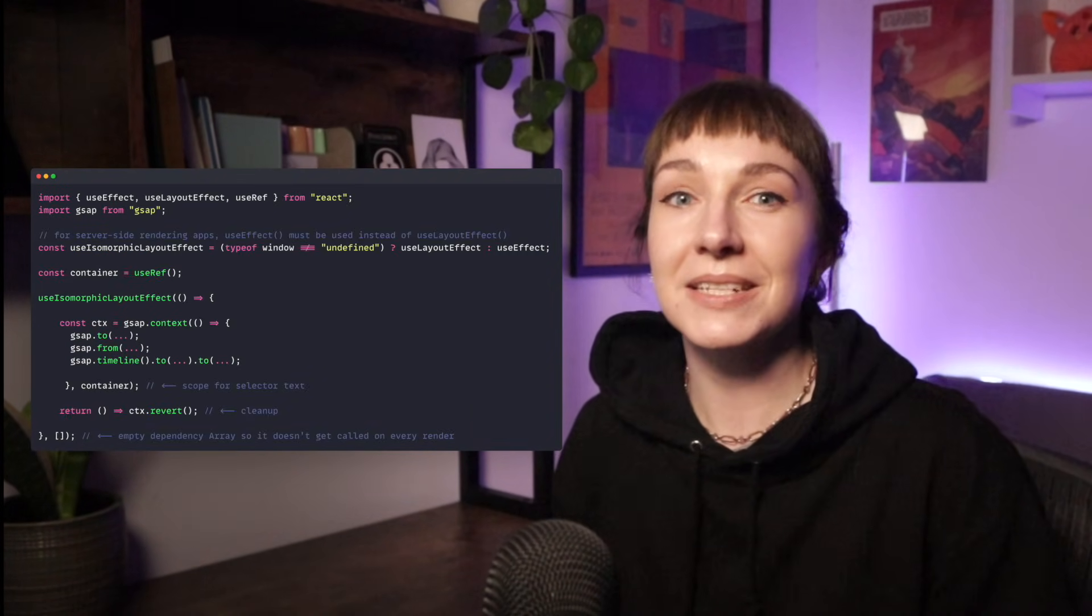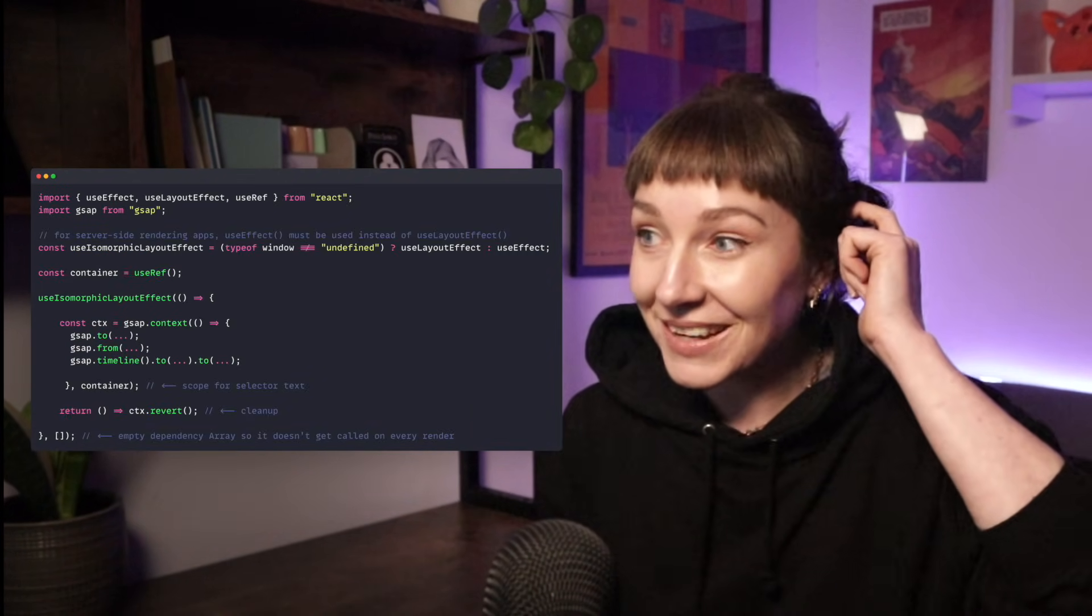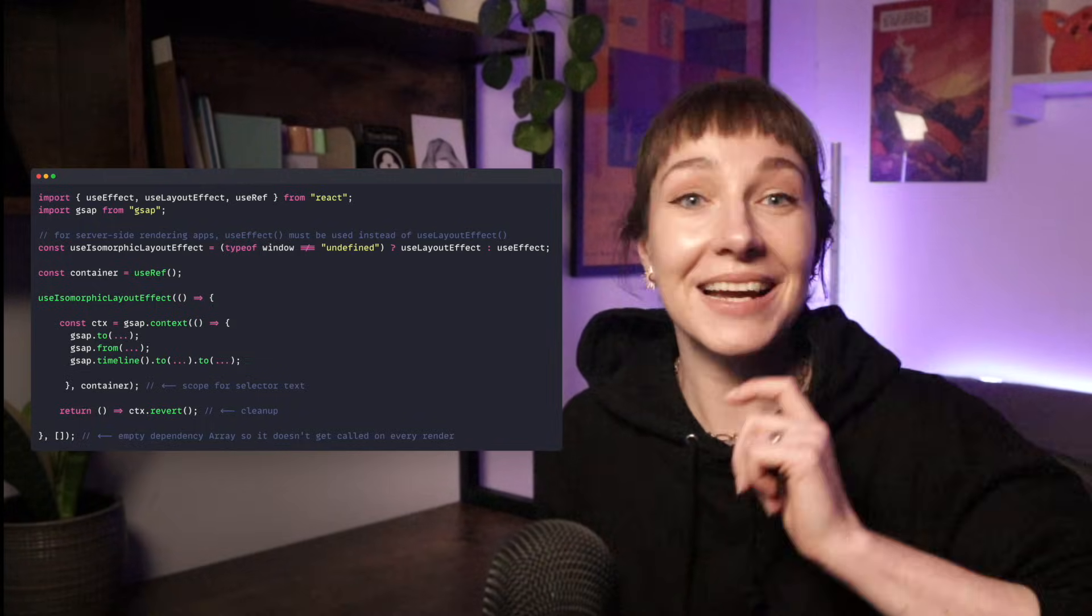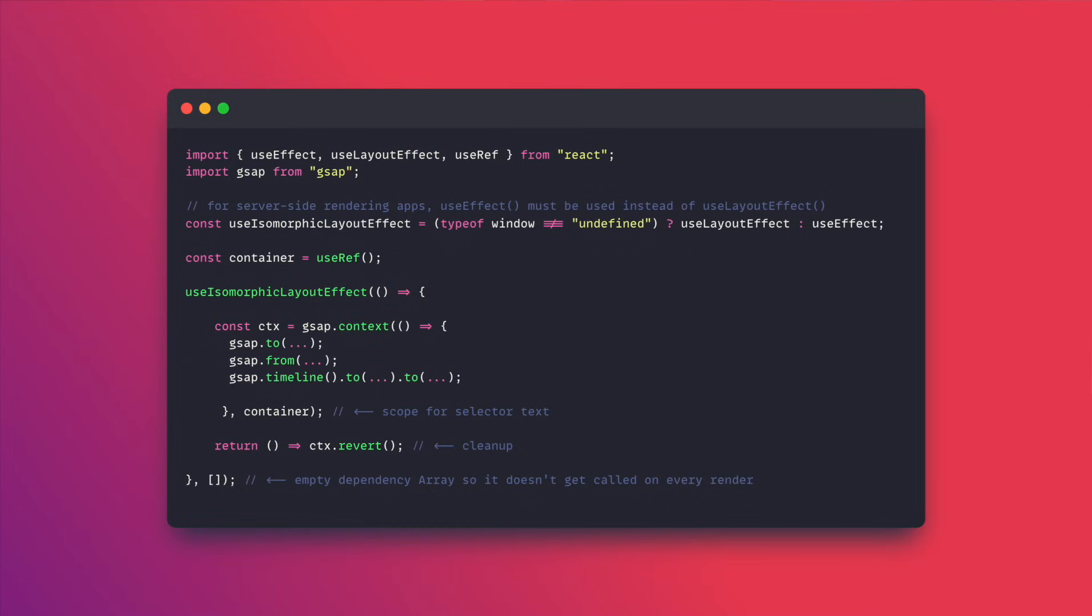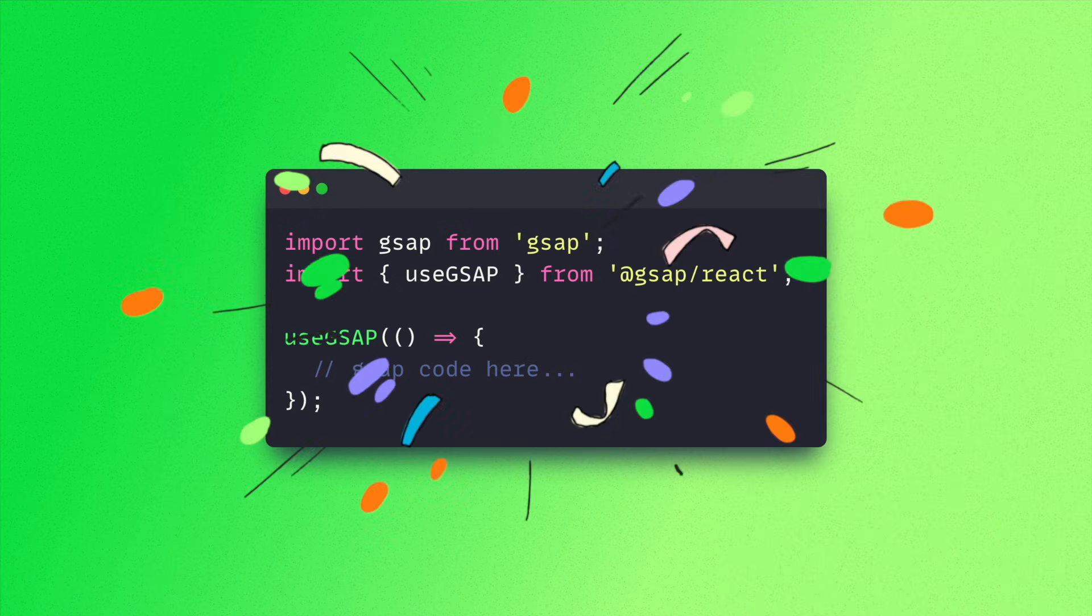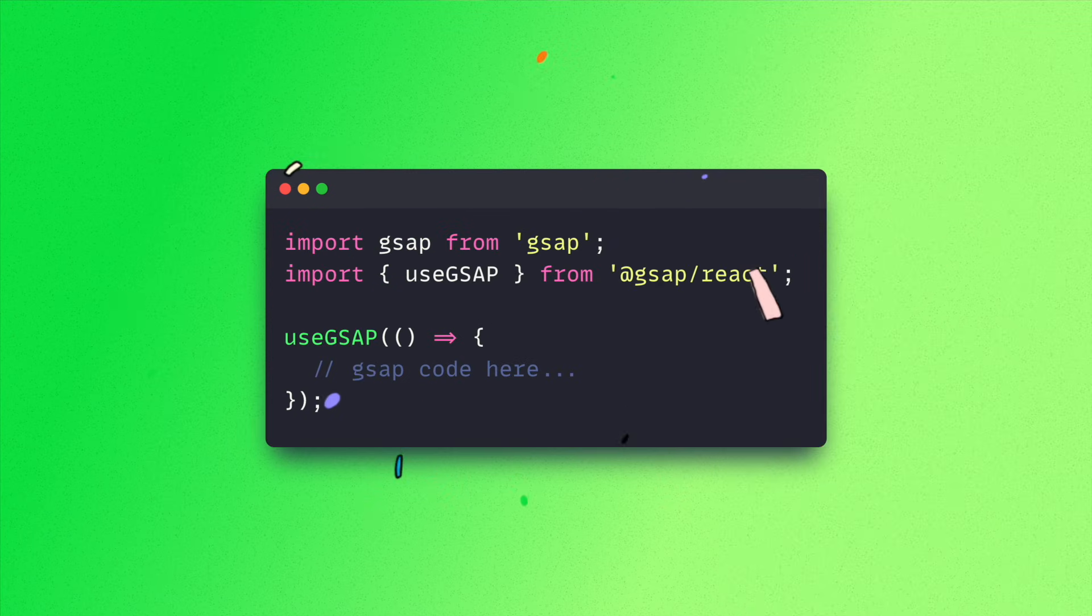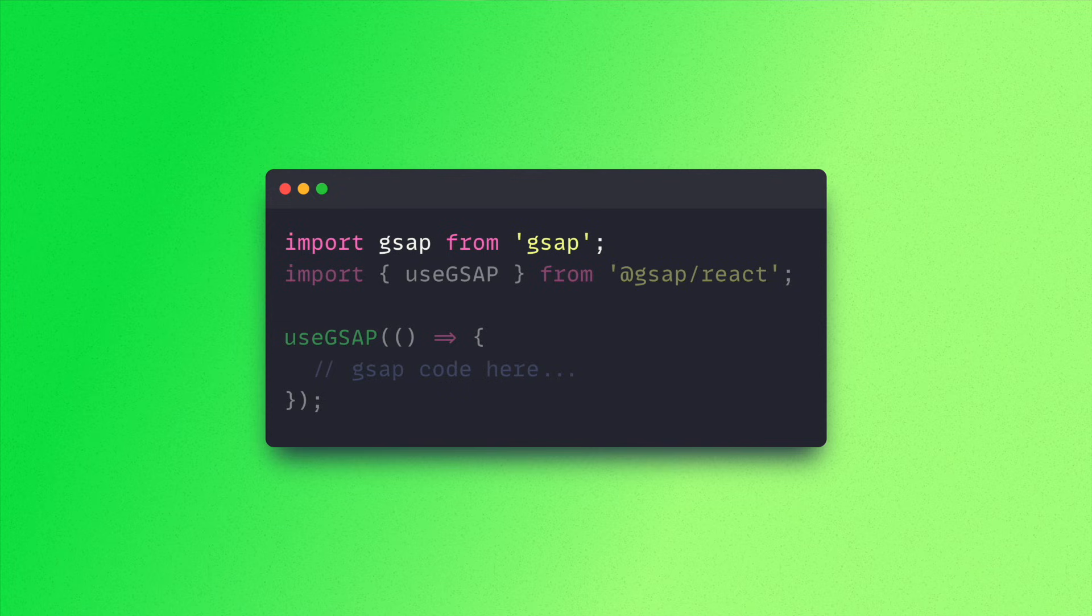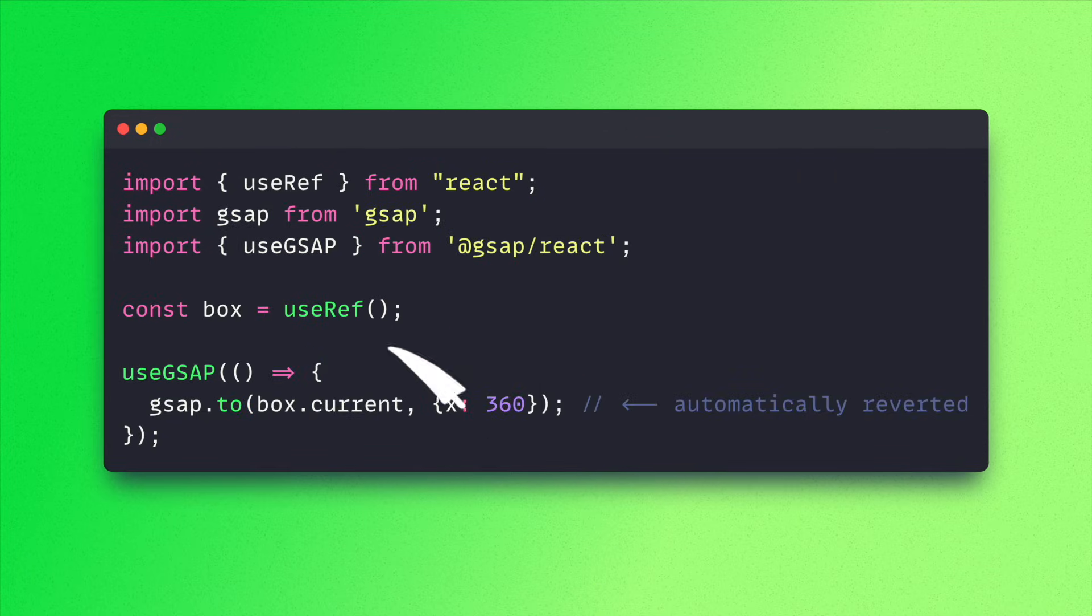And then if we were using a server-side rendered framework like Next.js, we needed to use this very awkwardly named bit of nonsense—useIsomorphicLayoutEffect. So you can see how wordy this whole code snippet has got. It's not the nicest. So we've abstracted all of this away into a hook. Now we just import GSAP in the usual way, then import the useGsap hook from the React package, and then pop our GSAP code inside the hook. This is the hook in its most basic form.